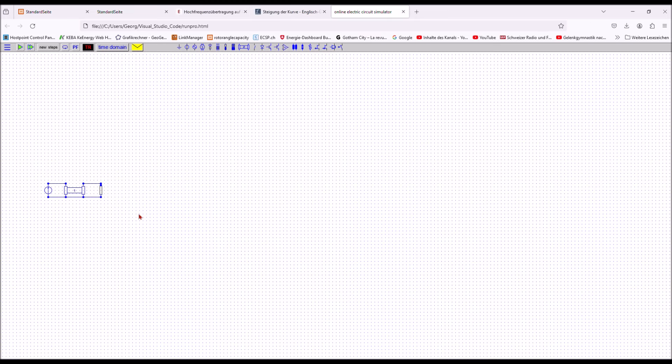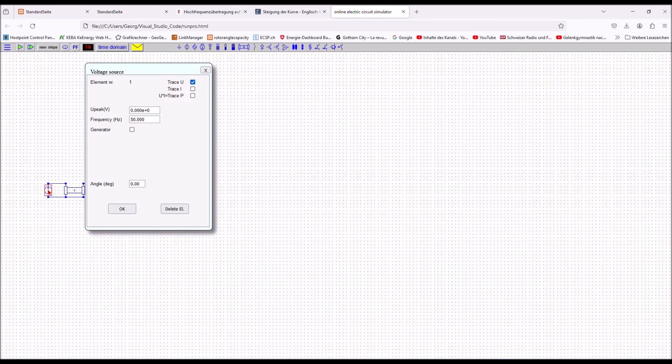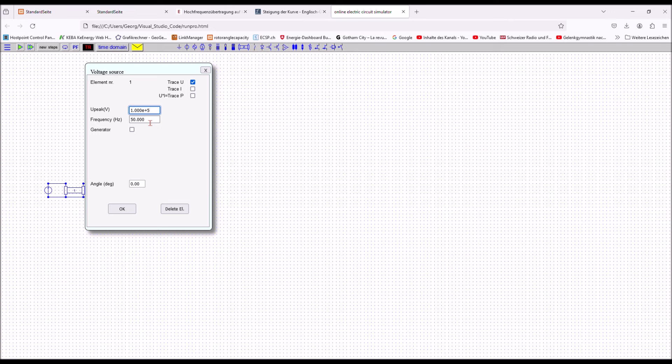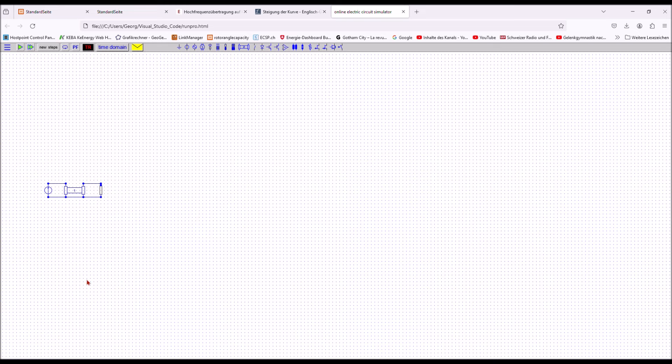The next step is to input the element parameters in the element input forms. Double click on the source and enter the voltage, in this case 100 kV. After the input, press enter for the system to read the input value. For the frequency, the default value is 50 Hz. You can change it to 60 or whatever else you need. If all is ok, press the ok button for this element.